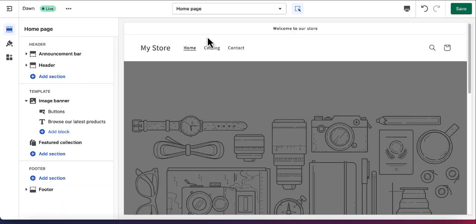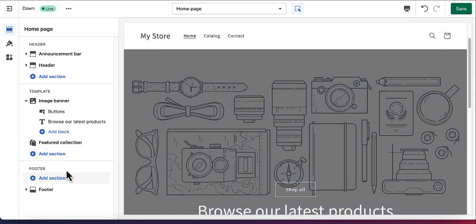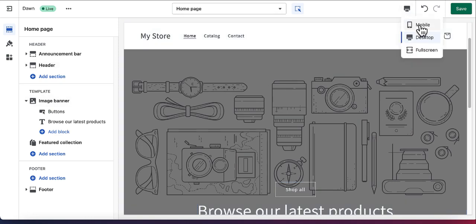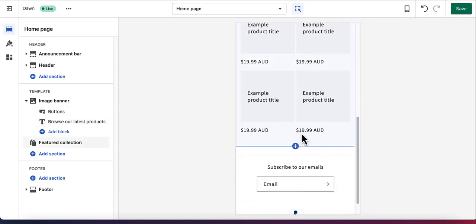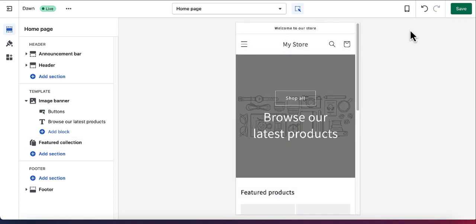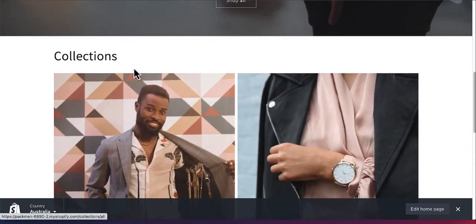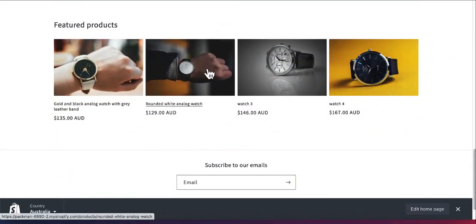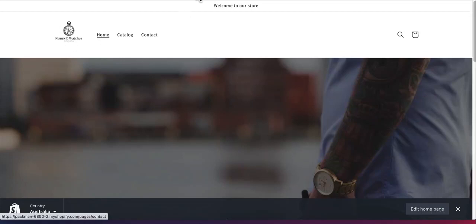This is where we can edit and add features and content to our Shopify store. As you can see, it starts with a header, there's a template where you can add blocks and sections, and it ends with a footer. You can also check that your website is responsive by switching to mobile view. This is the end result — I've got a home image, a collection section, and a featured product. I'll start by adding a logo to my site.